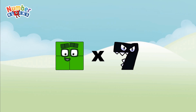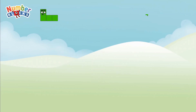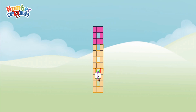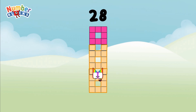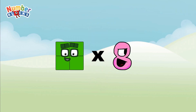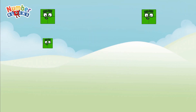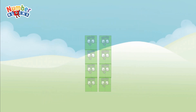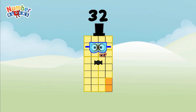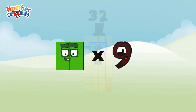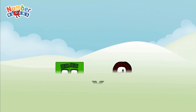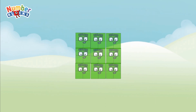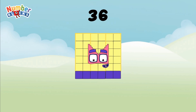Four multiplied by seven equals twenty-eight. Four multiplied by eight equals thirty-two. Four multiplied by nine equals thirty-six.